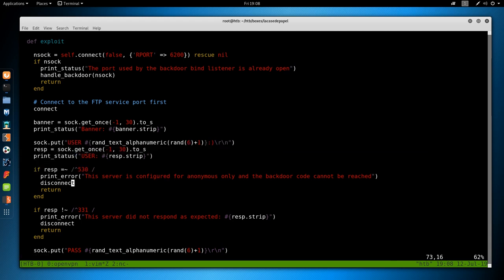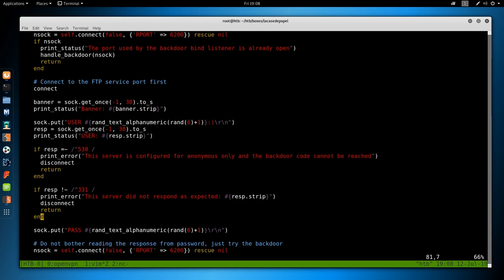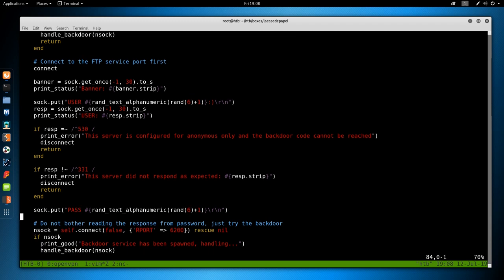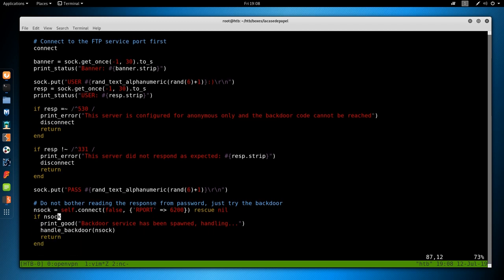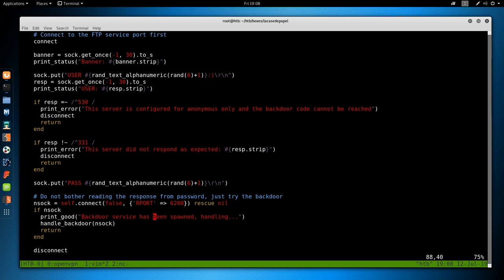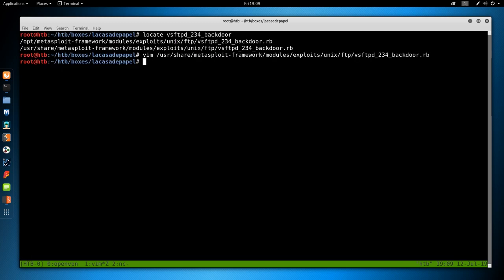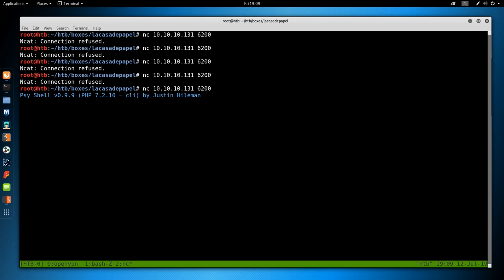We could also have just looked at this Metasploit module. So if we do locate vsftpd 234 backdoor, we can see what the Metasploit script does. And we'll see it does pretty much the same thing. Right here, it's checking if it's vulnerable. And now we're putting user space and then random text alphanumeric plus a smiley face to trigger the backdoor. And the password, just a random text alphanumeric. Then it connects to port 6200.